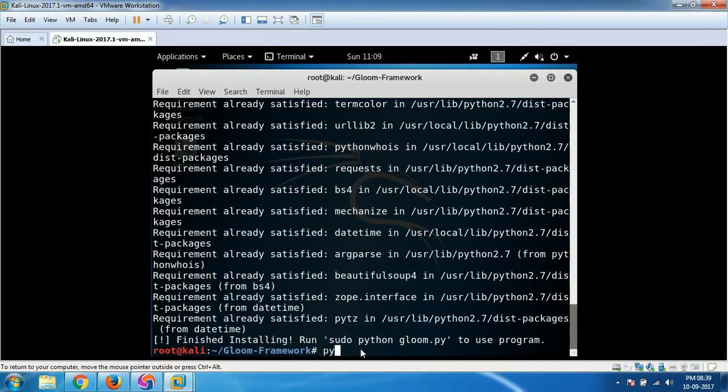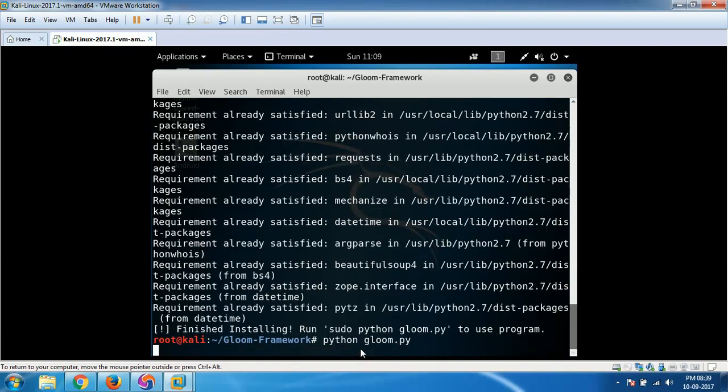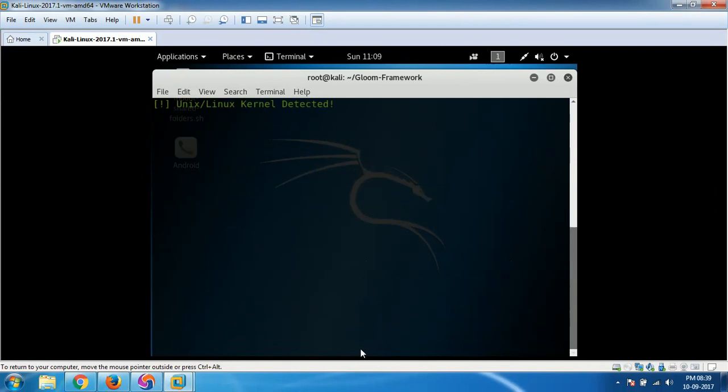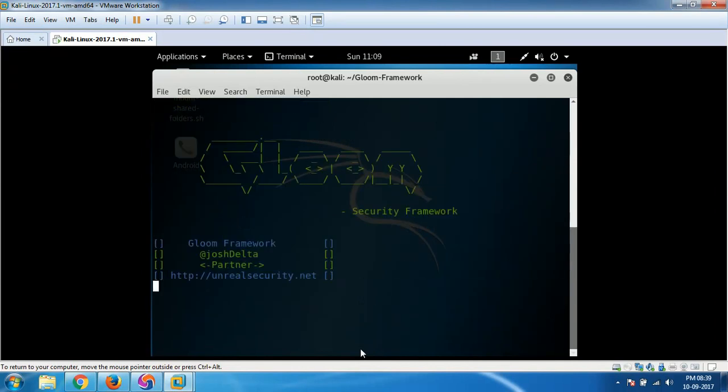So directly you can type python and then gloom.py and hit enter to load gloom framework. So it will load like this.